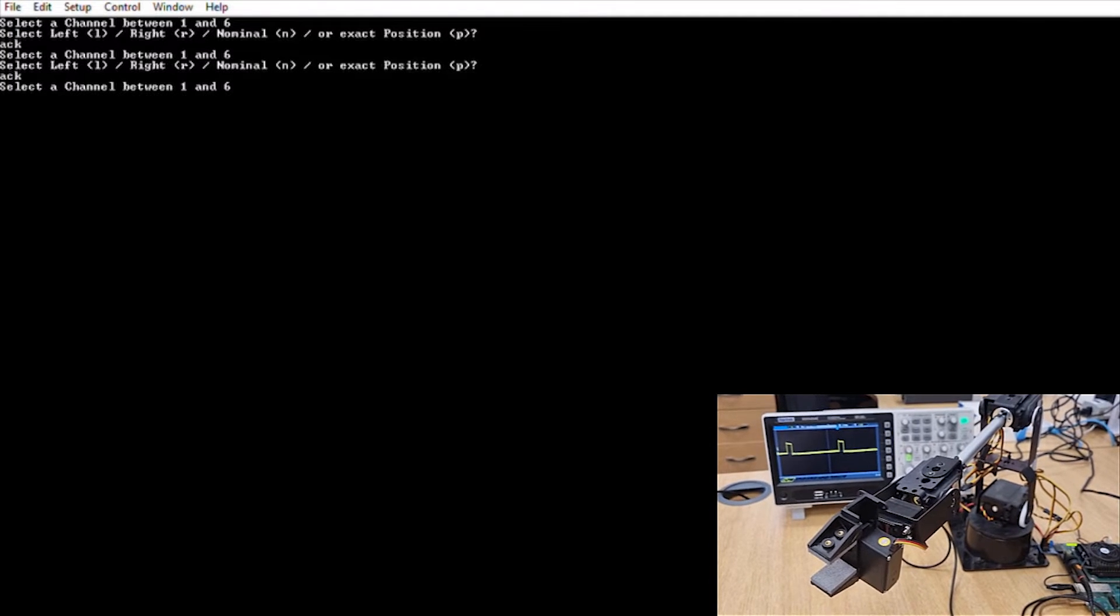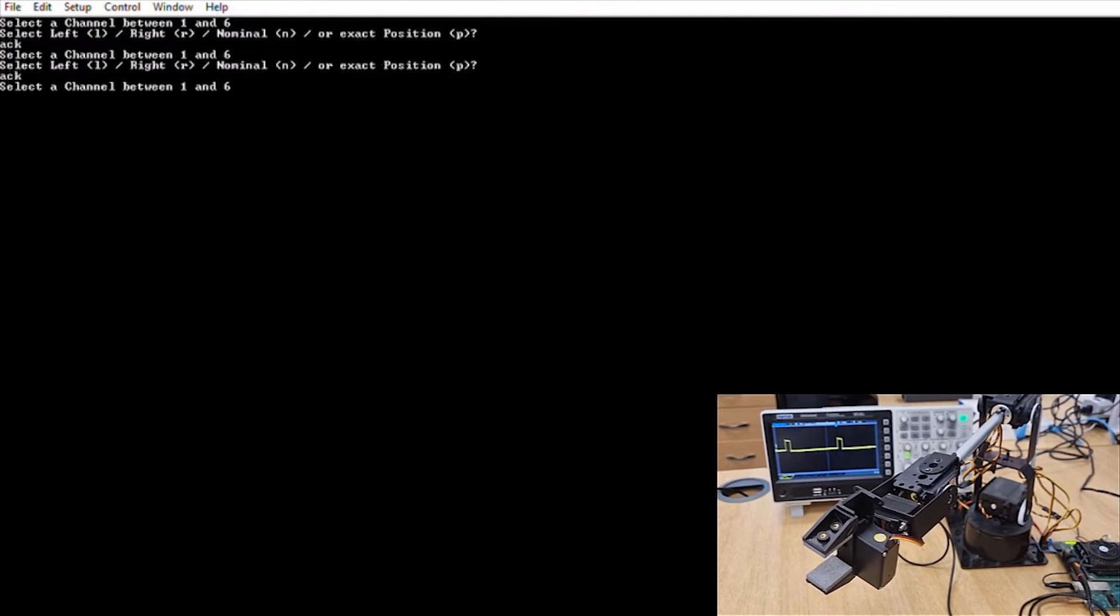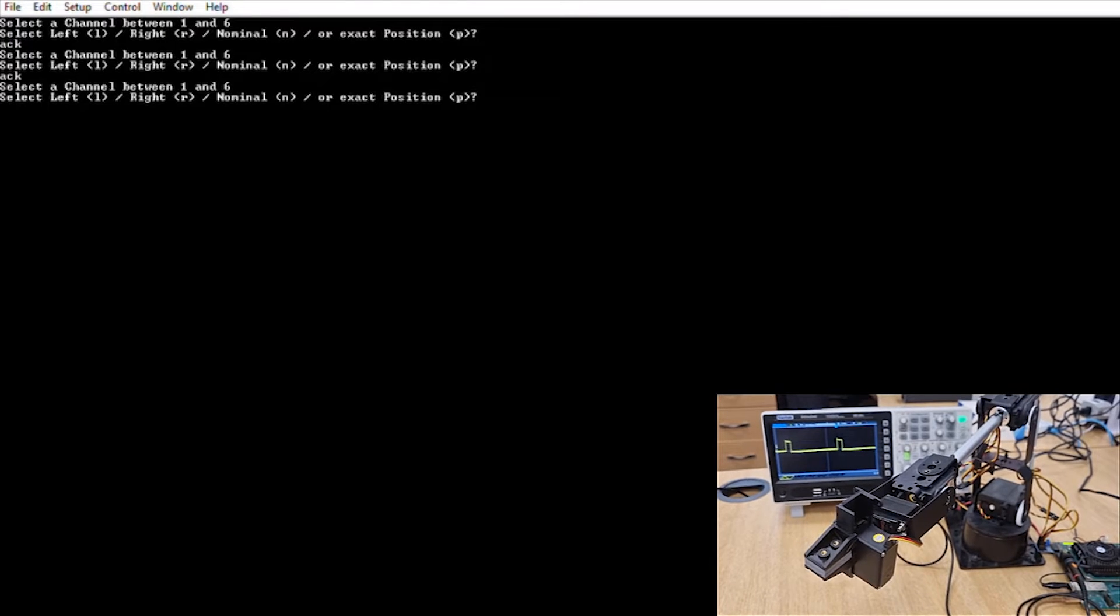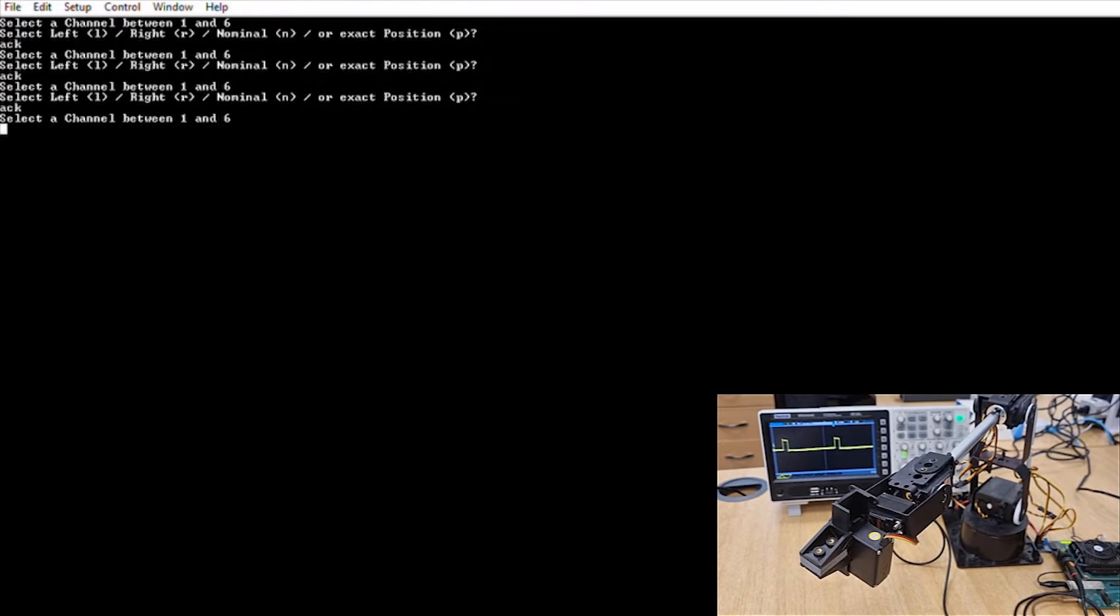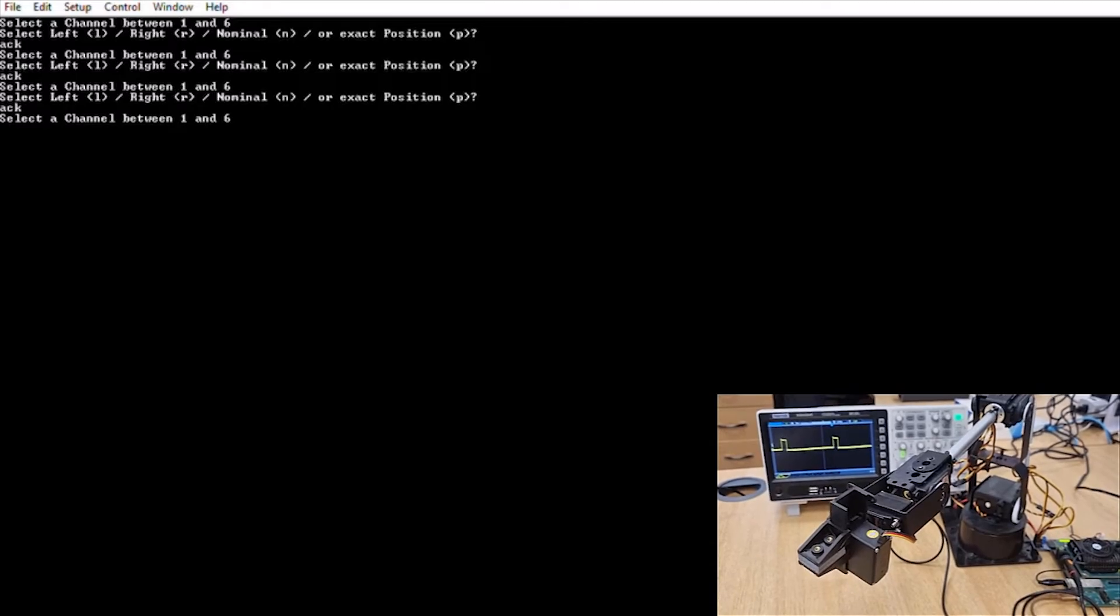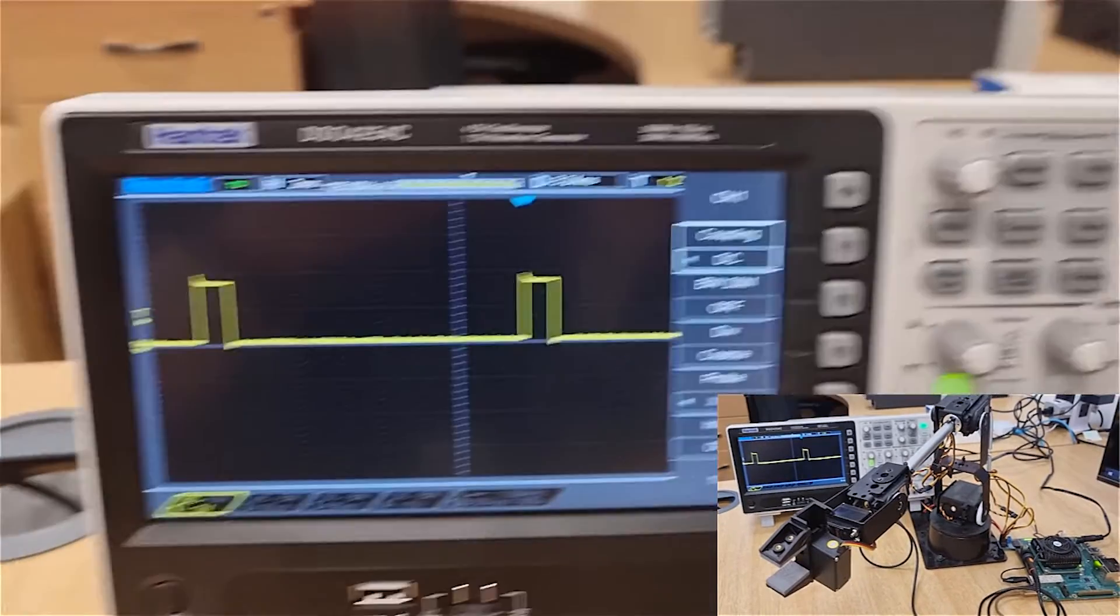Each time we get an acknowledge back, and that allows us to be able to script this and control this later on.